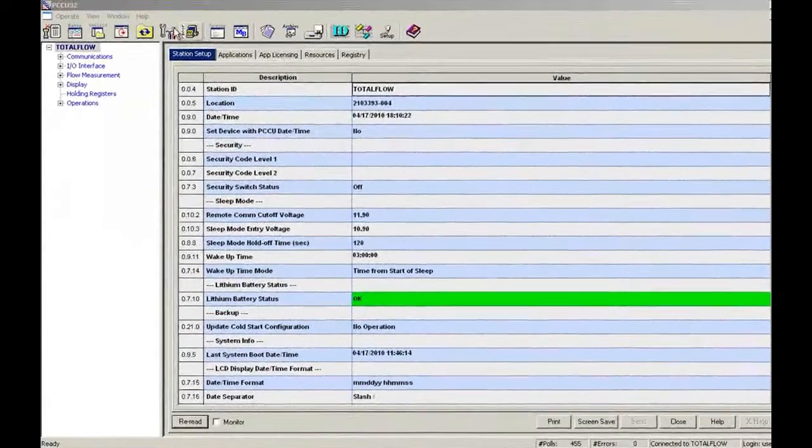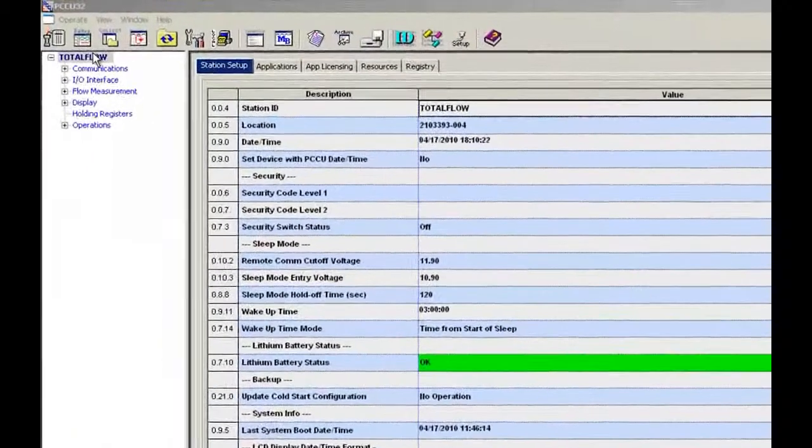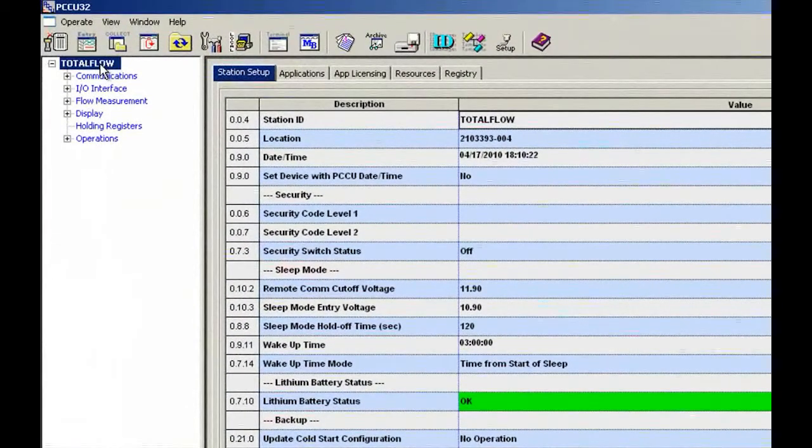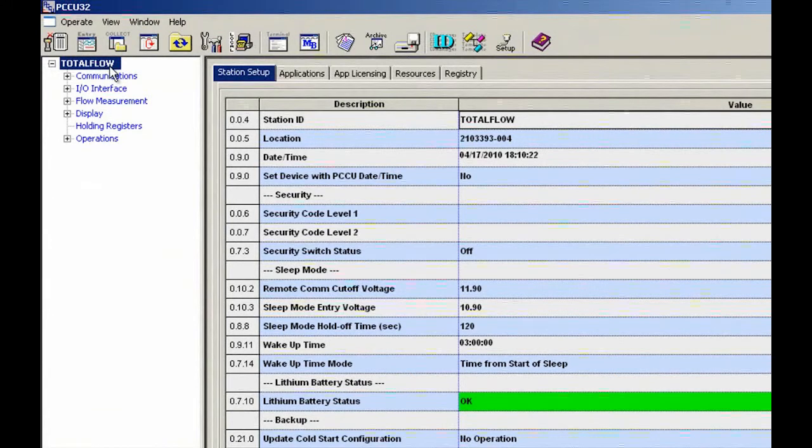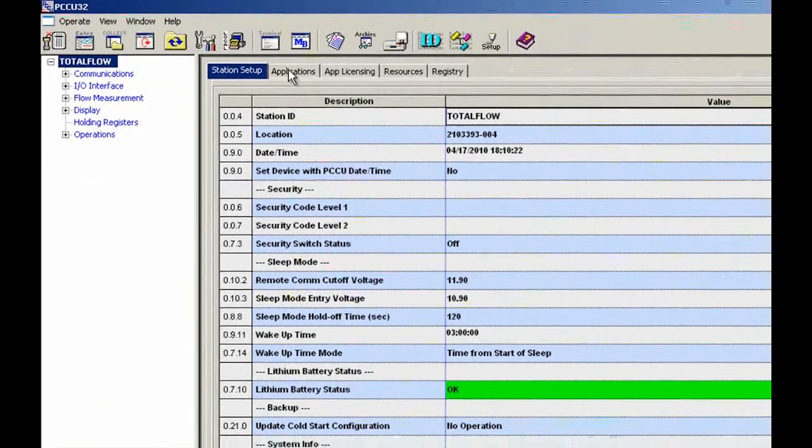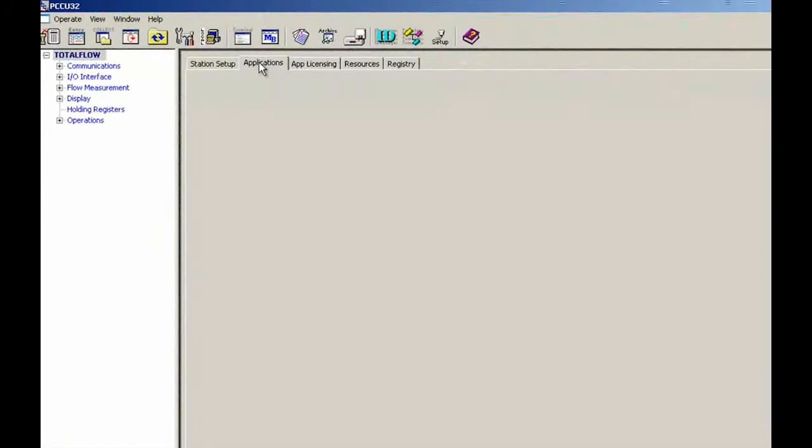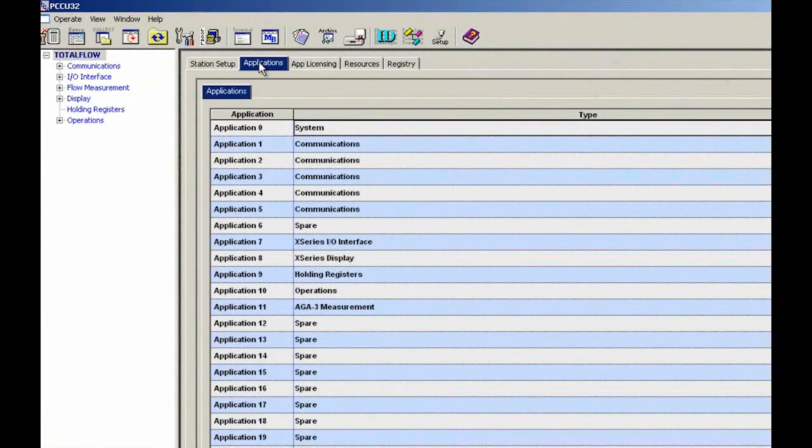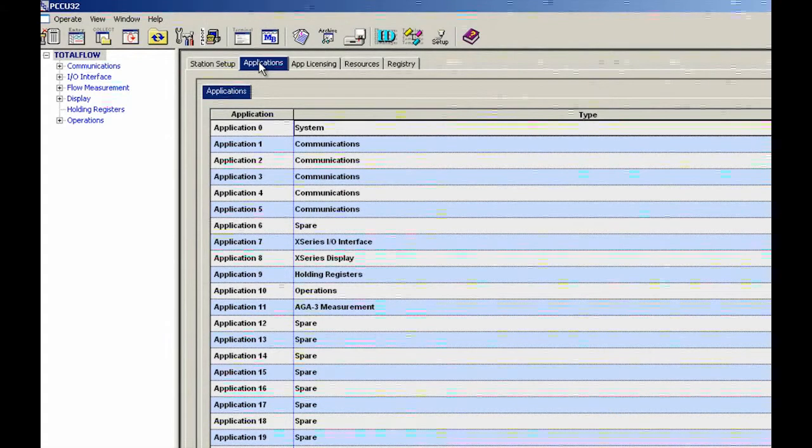The first thing we need to do is click on TotalFlow and click on the Applications tab. After clicking on the Applications tab, we need to know exactly where to turn on the trending application.